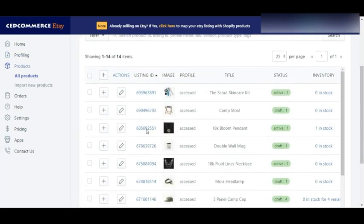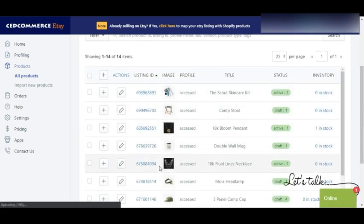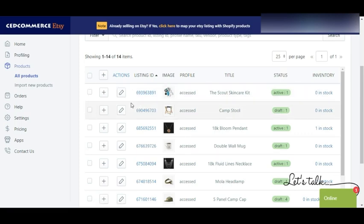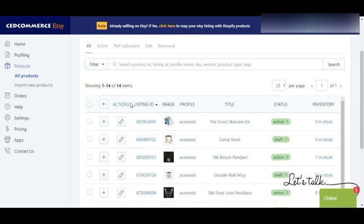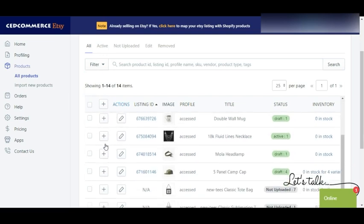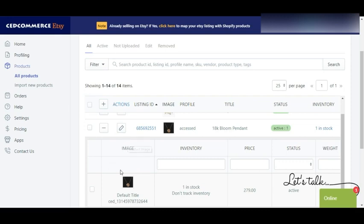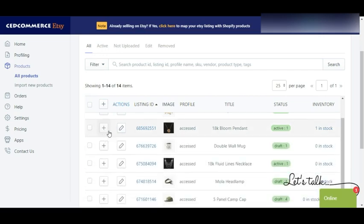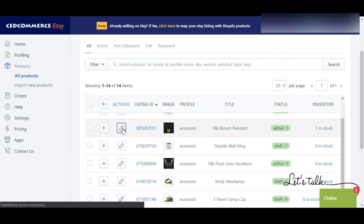After profiling, going into the product section will let you see your products. I can see my products here. Once you see your products you can perform multiple actions on them. Before jumping onto actions, note that you can expand your product — on expanding it you will be able to see variant details and other details such as inventory, price, status, weight, etc.